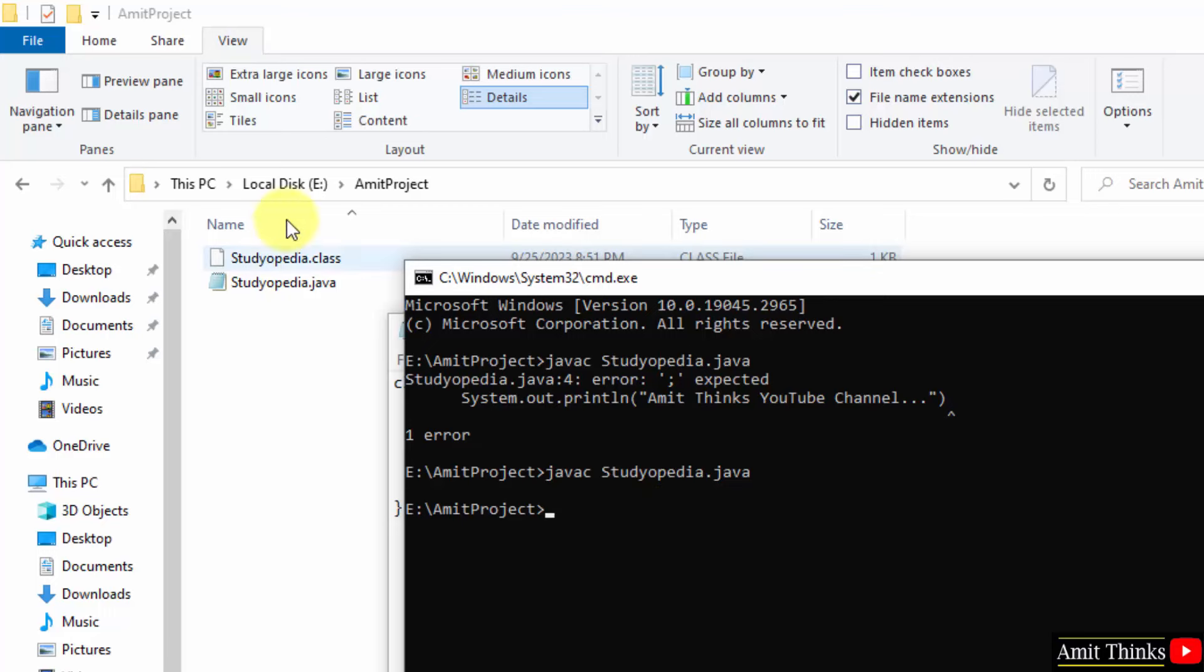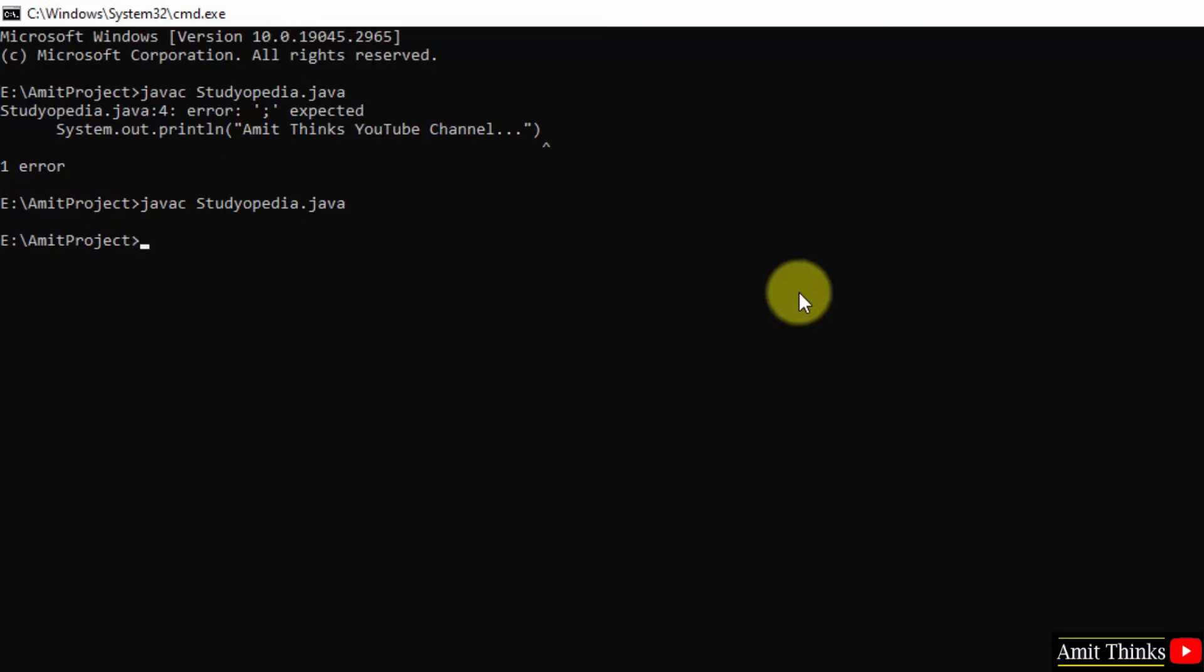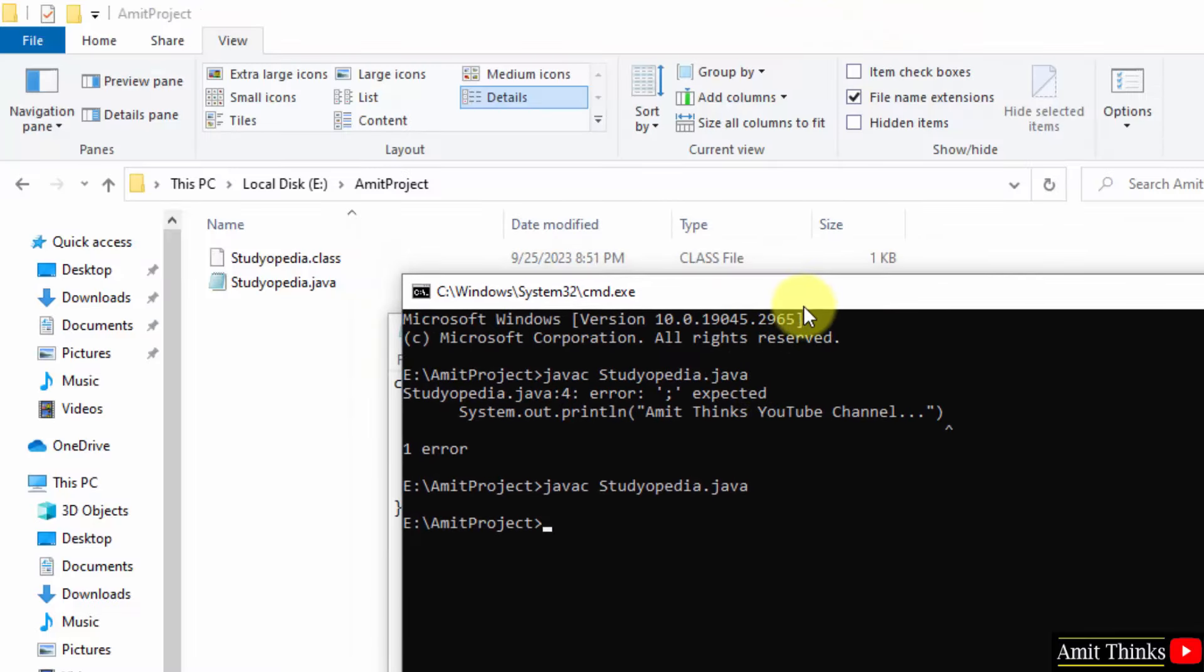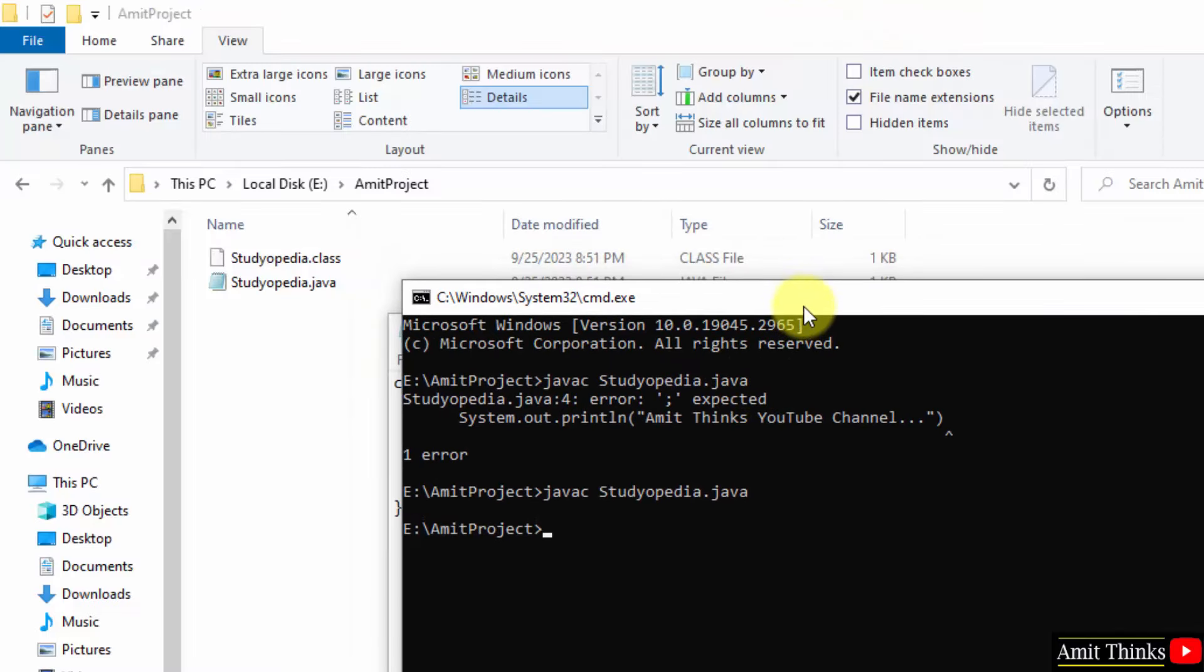Now, you can see after compiling a new class file generated at the same time. So, this is how. So, this is how JVM works. That is Java virtual machine concept works. Works while compiling a program and running it. Now, we will run it.